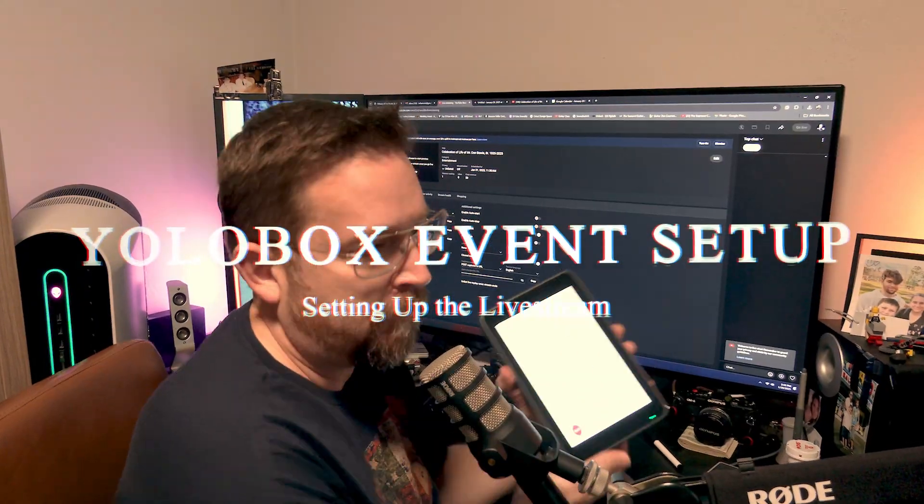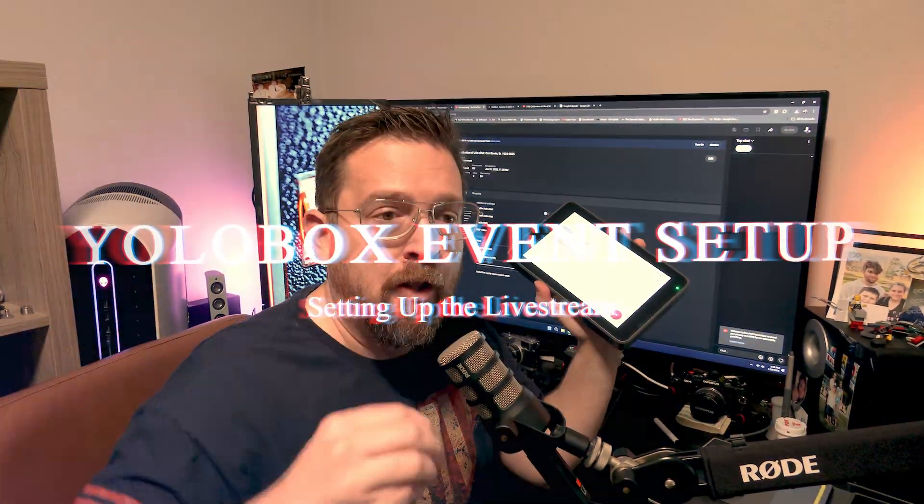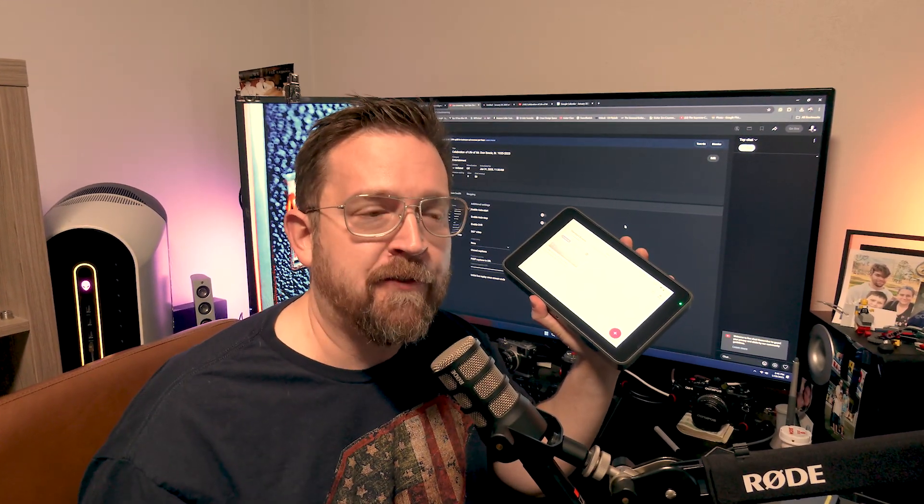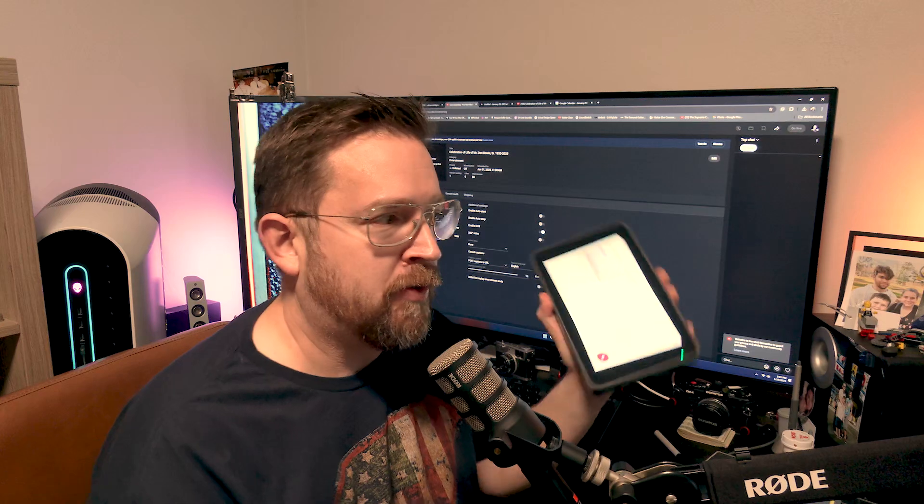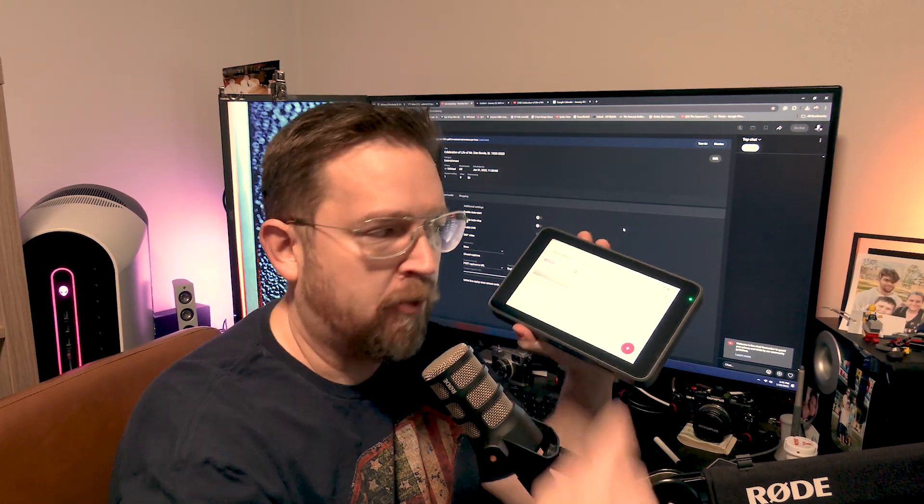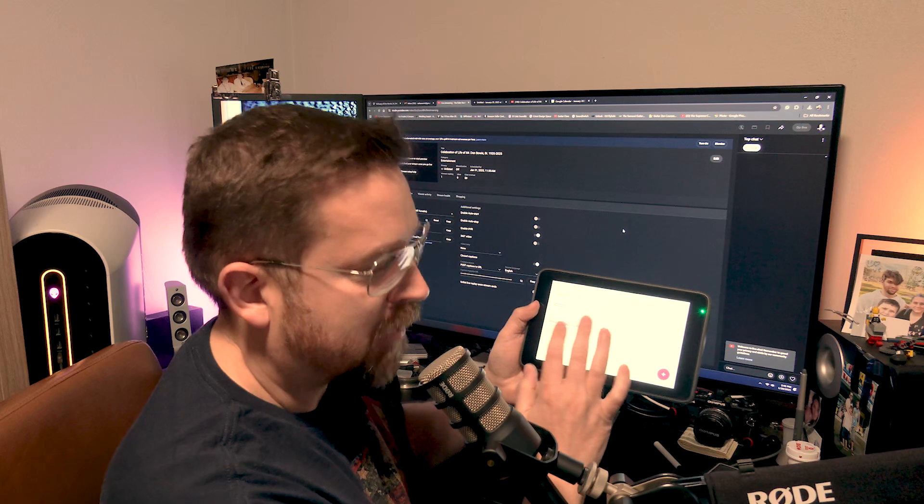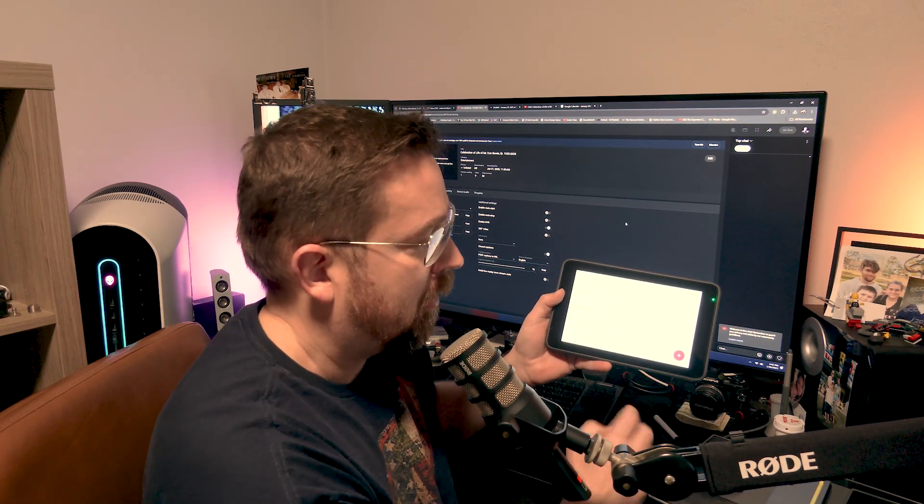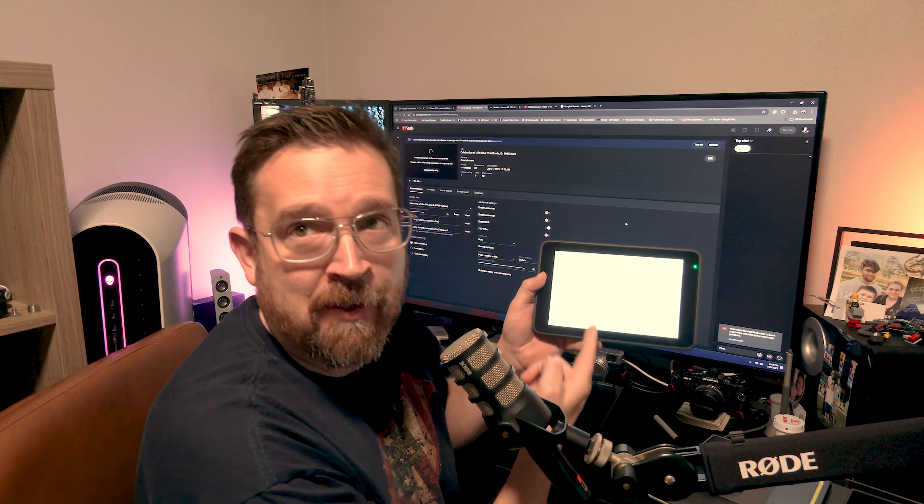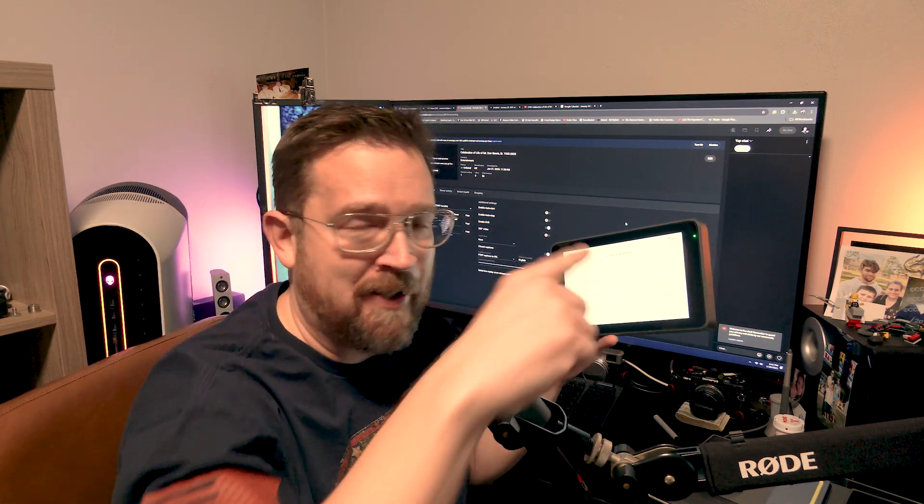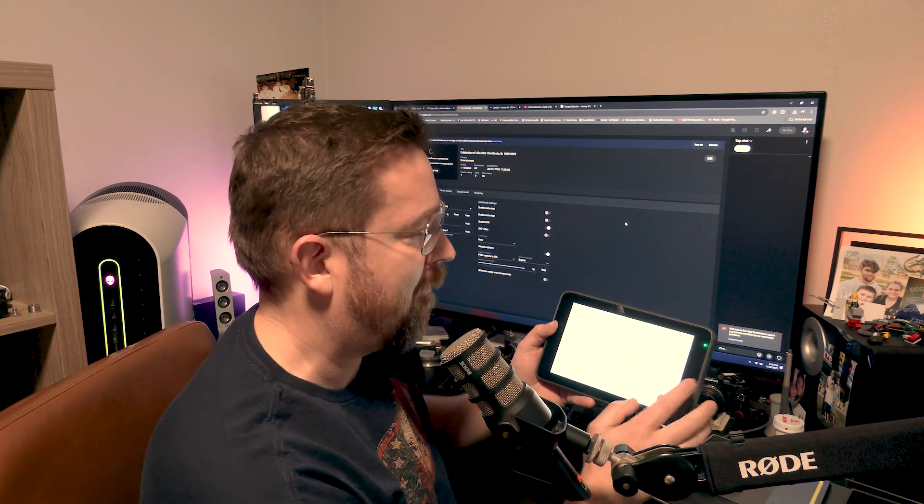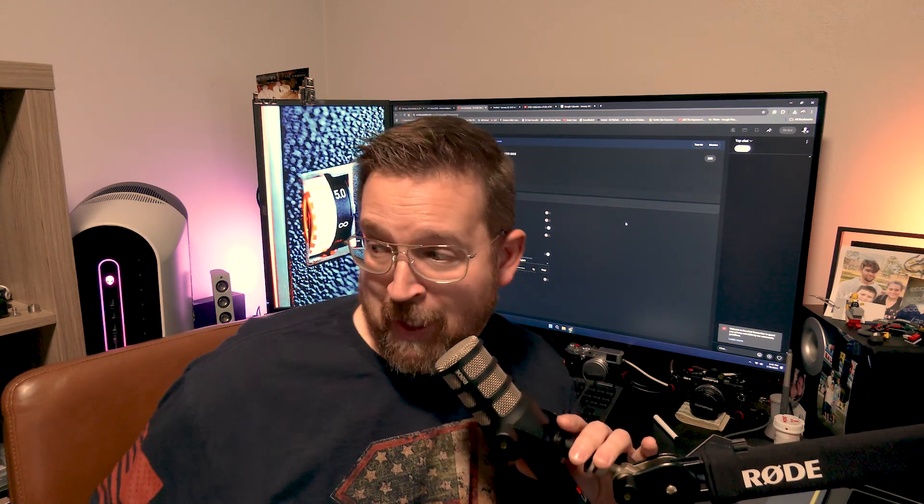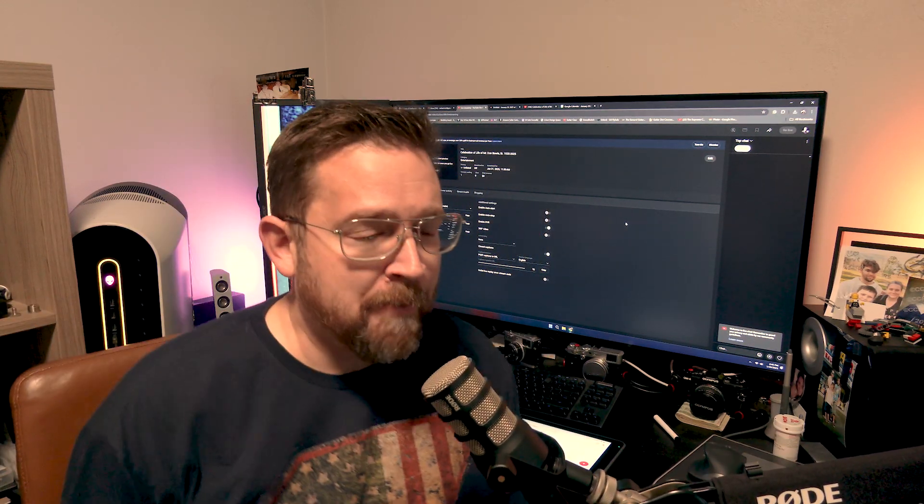So the very first thing that I do is I grab my handy dandy YoloBox. After someone orders a funeral service live stream or a wedding live stream, the very first thing that I do is I add it to my calendar, and then I also add it to YoloBox. I add it to YoloBox under the live stream page just like you see right here by going to adding an event and then filling out the information.